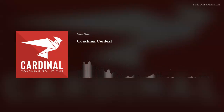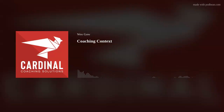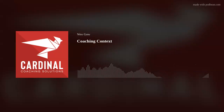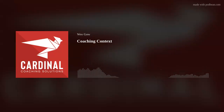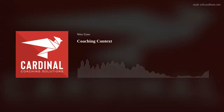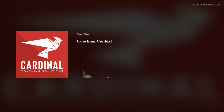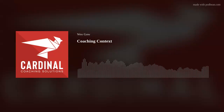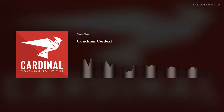Hello, my friends. Wes Gow here with Cardinal Coaching Solutions. I've experienced a bit of an uptick in my practice with some curiosity around, what is coaching anyway?